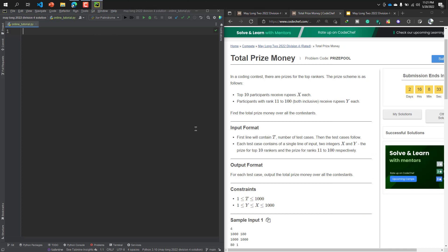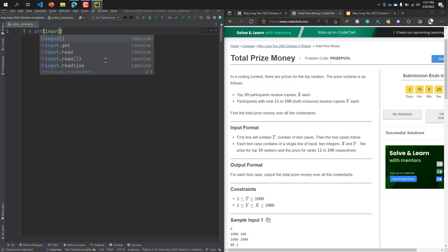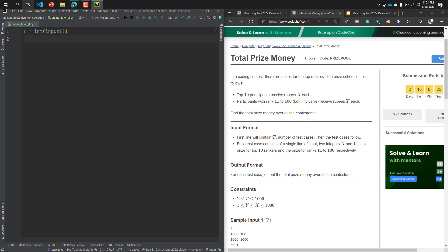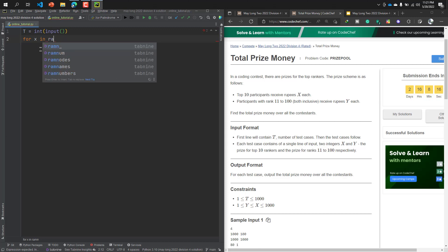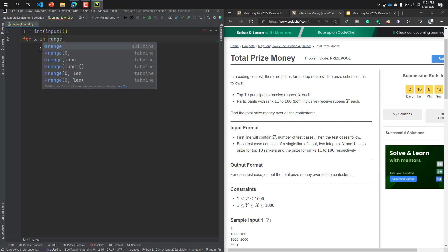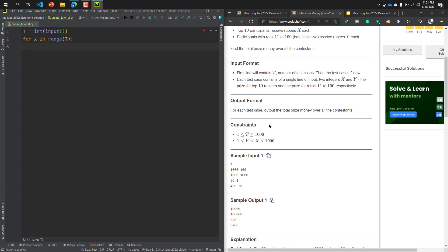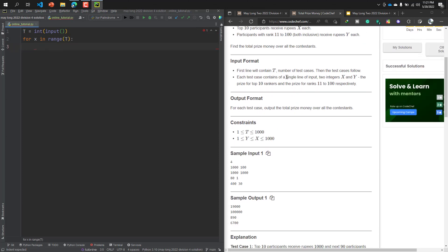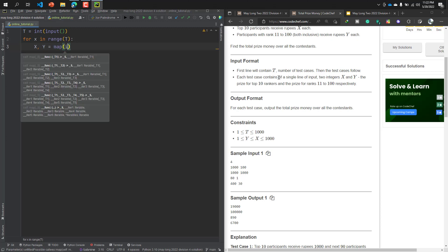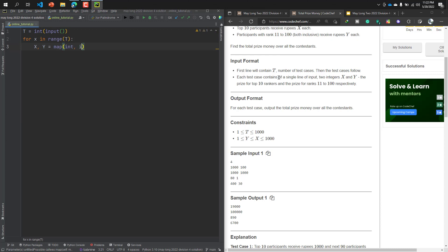Let's get started to solve this problem. First of all I need to take a value of T, so I write T equals integer input function. This is the test case so we need a for loop: for x in range of T. Then each test case contains a single line of input, two integers X and Y. Remember one thing, when it's written single line, that means you need to take both values X and Y in one line. So the variable name is X comma Y, and I need the map function with the data type and input function dot split.